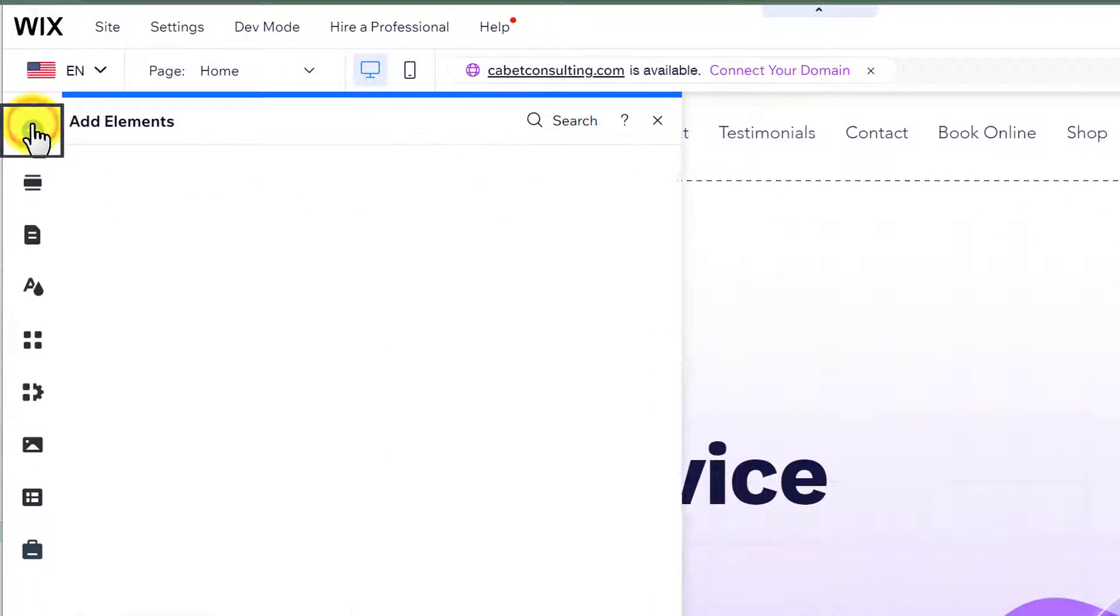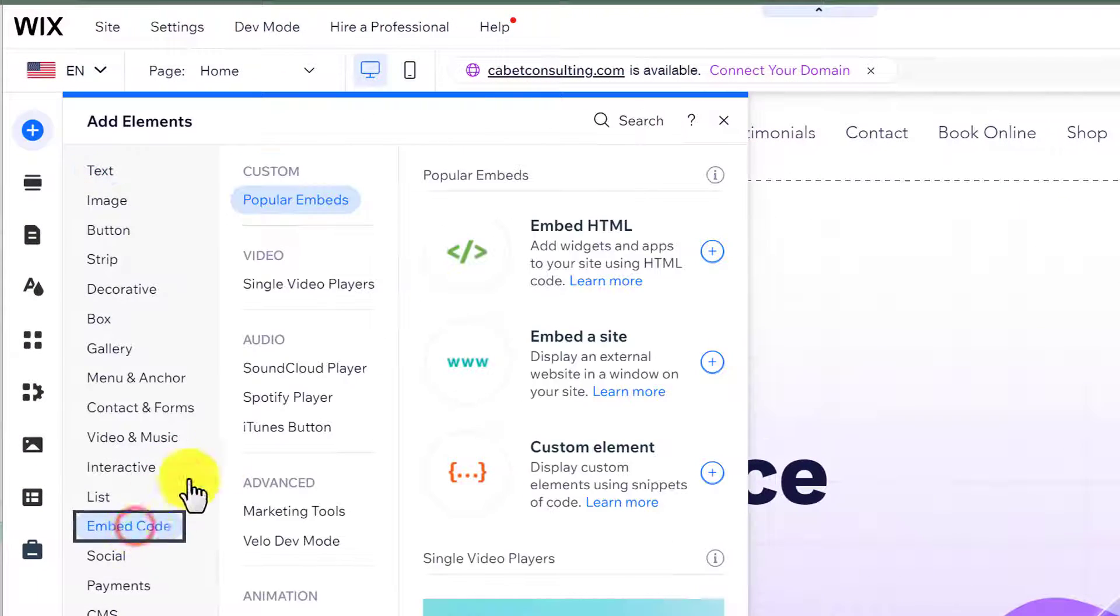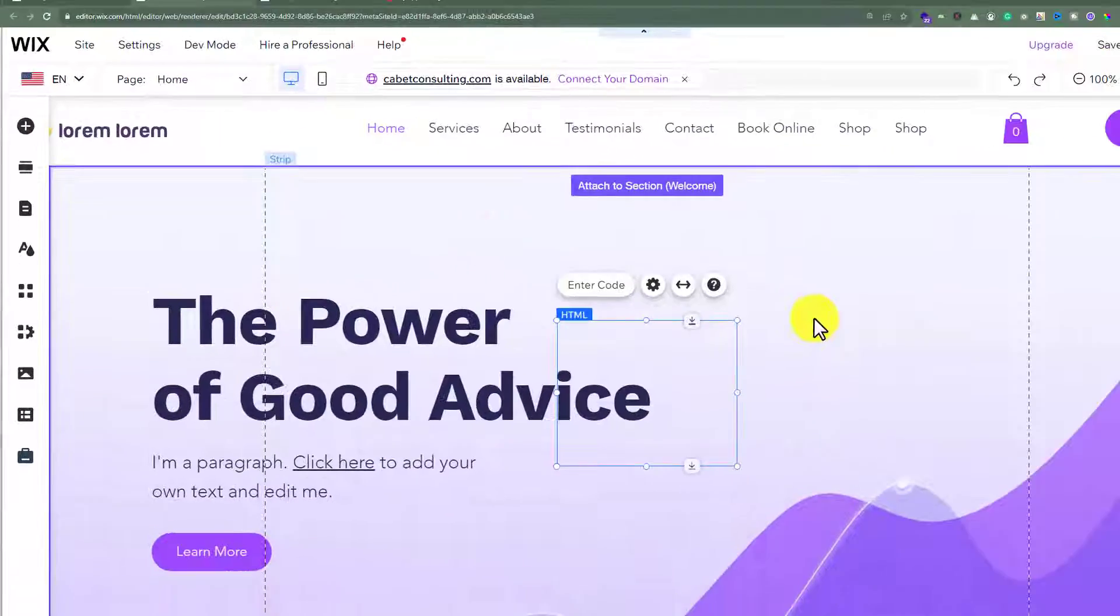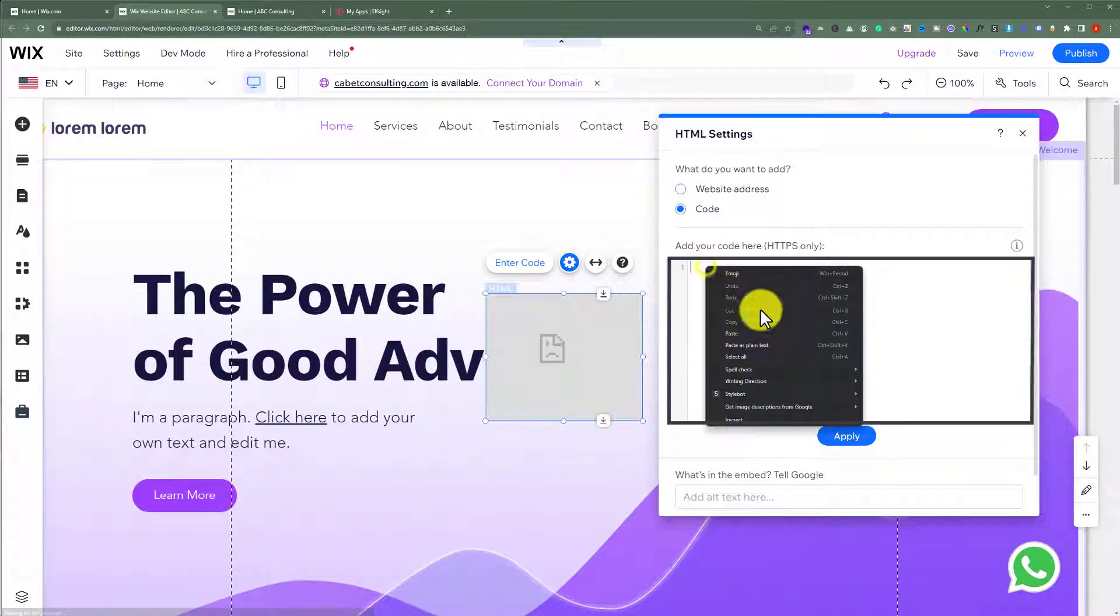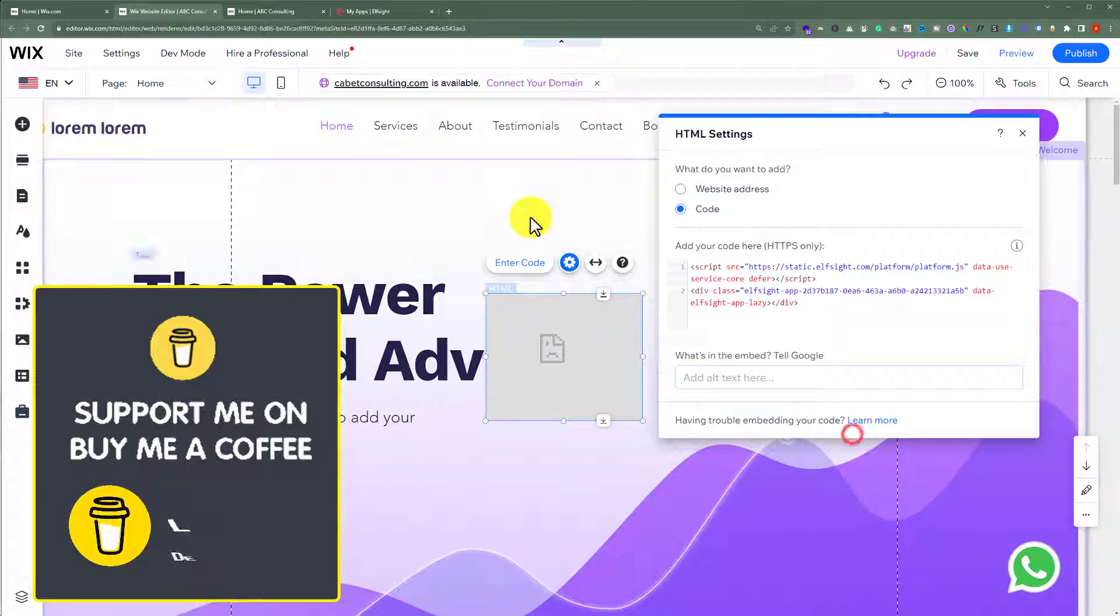And then from the top, click on add element. Click embed code from here, and select embed html. Now paste your google reviews html here, and then click on update.